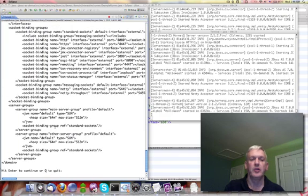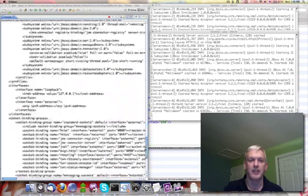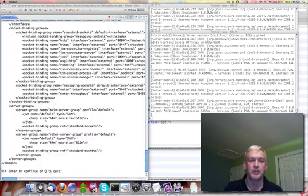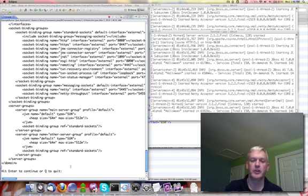So you can see all the same stuff that we had when we looked at the domain XML file. It's just coming back to us. Here's our server groups, main, other, et cetera.